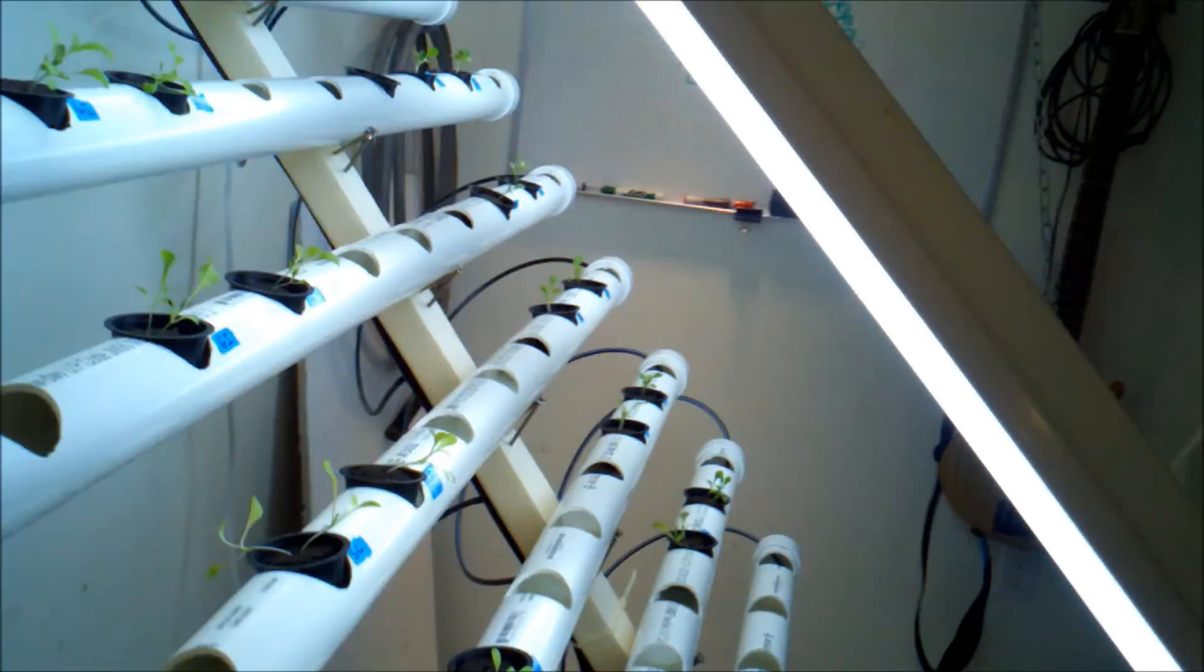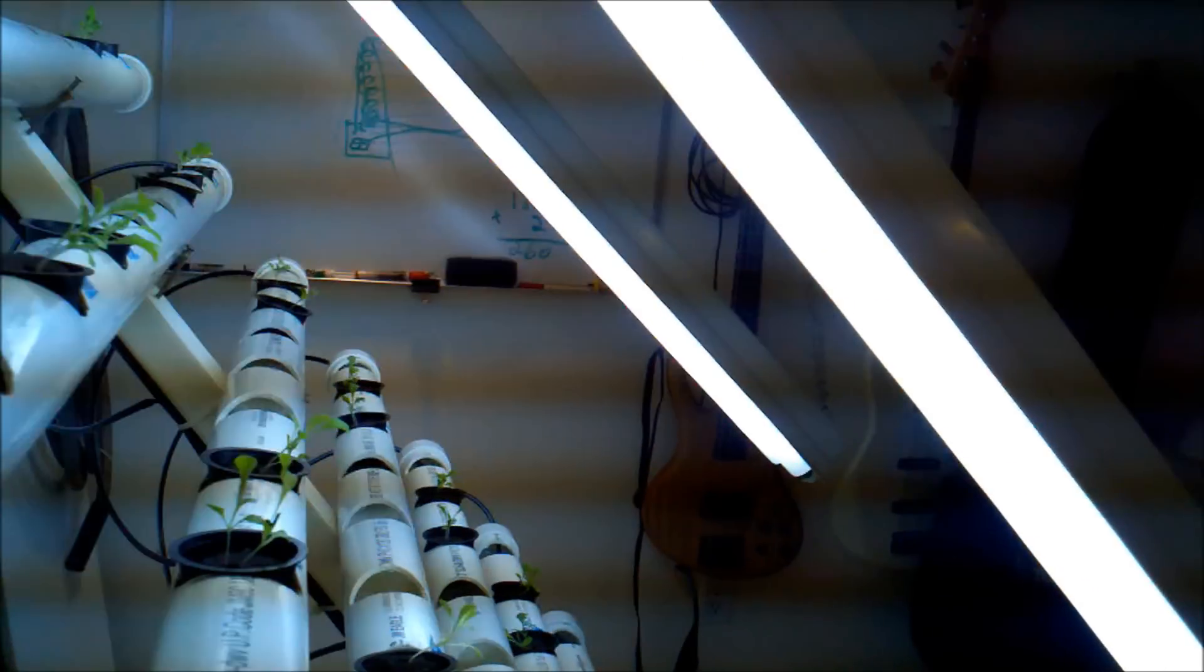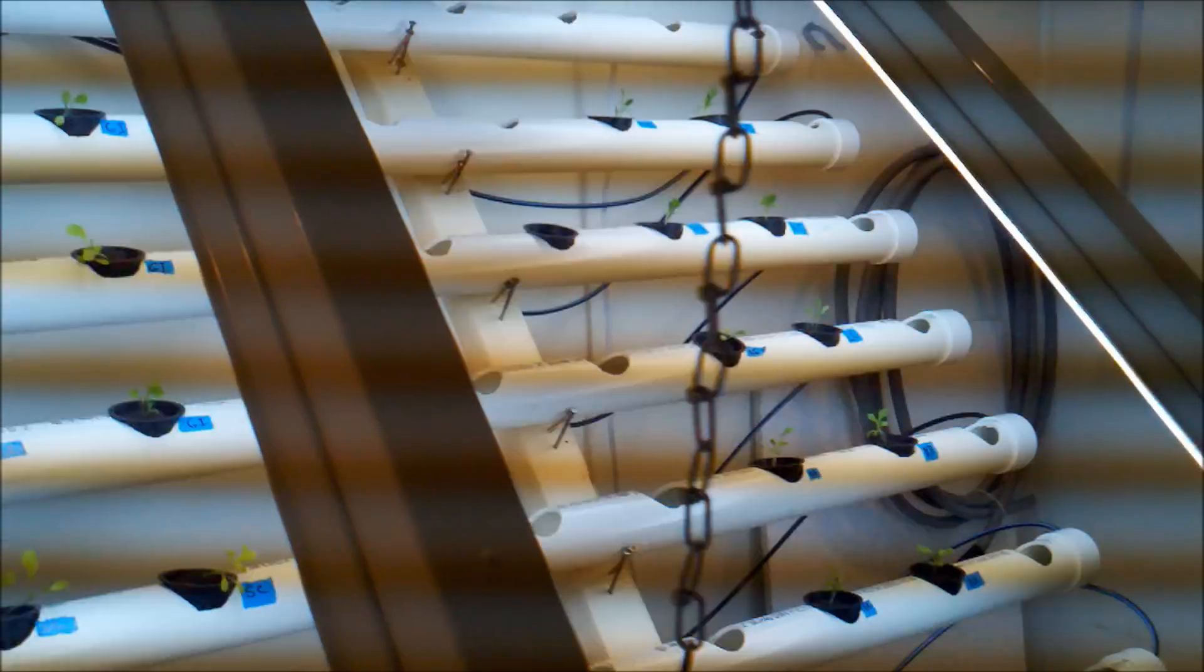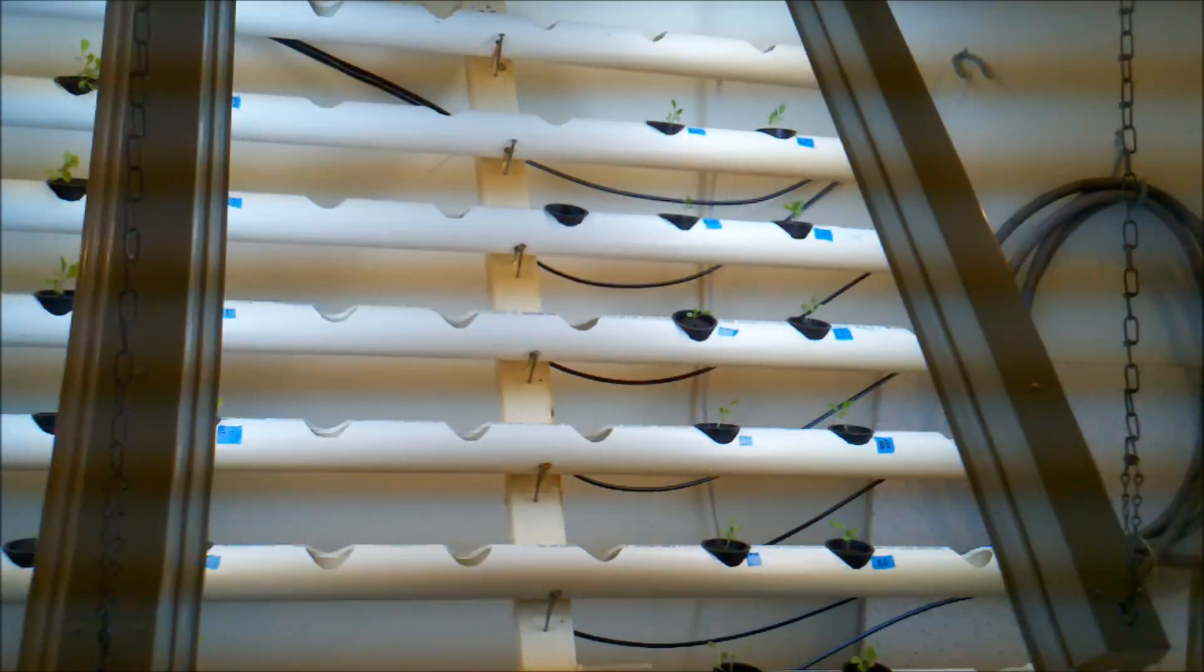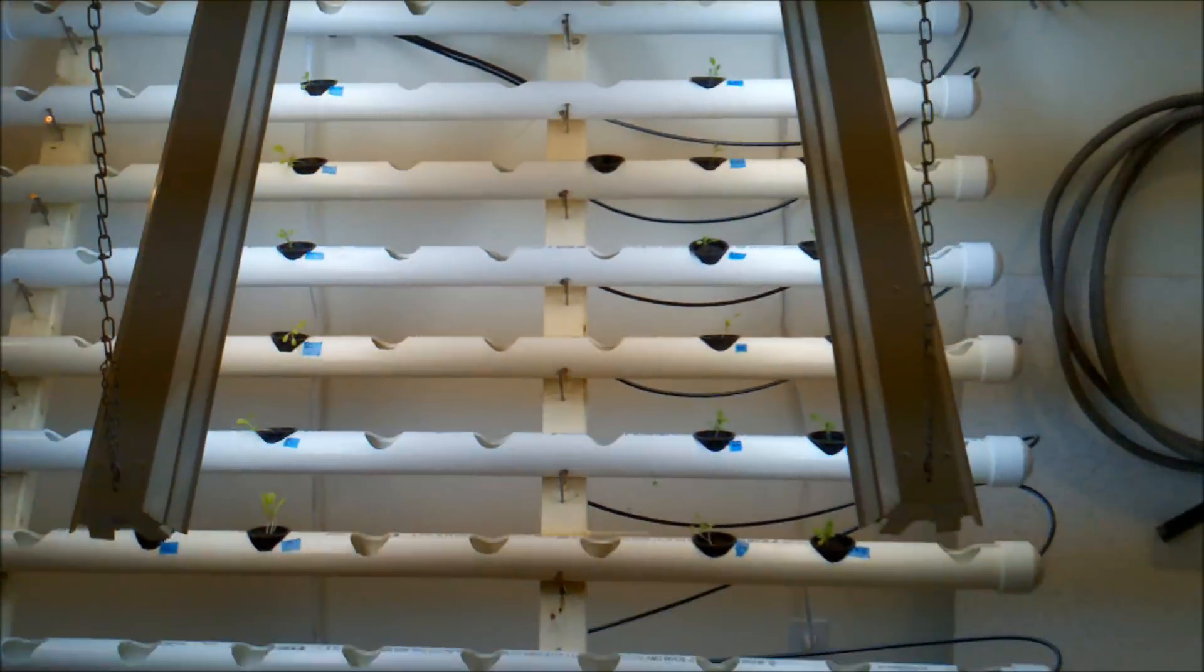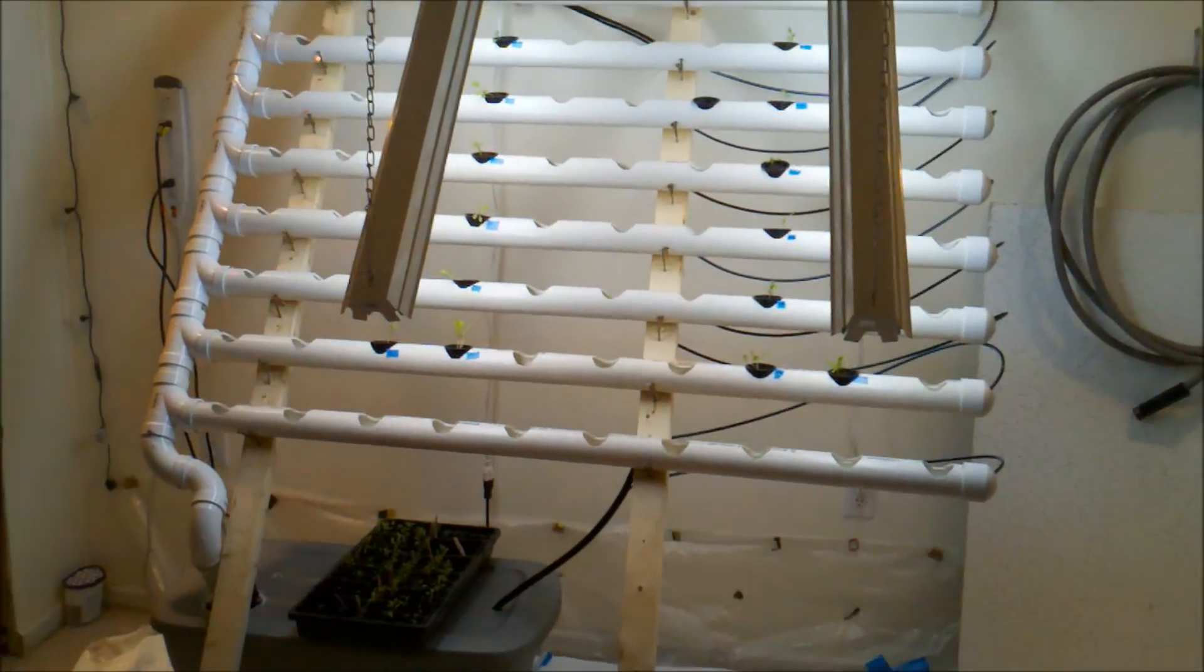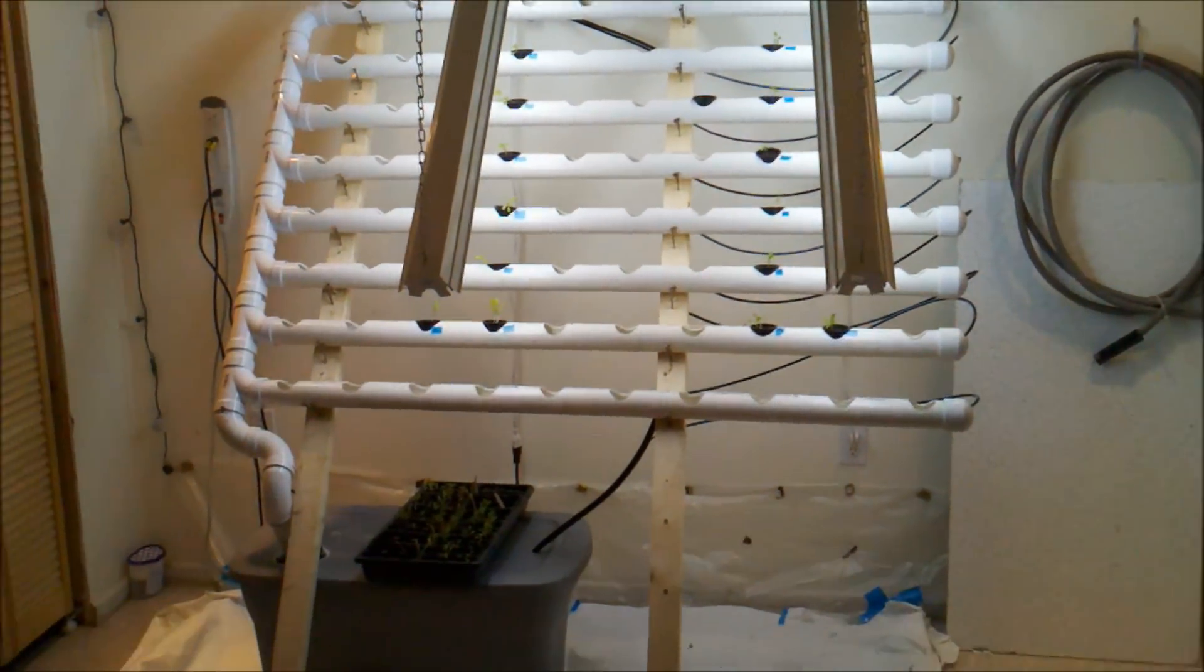In here is a 400-gallon-per-hour water pump, and this is just regular fluorescent, a little more towards the blue spectrum, the cool white. And hopefully that'll be enough light, we'll see as it goes.